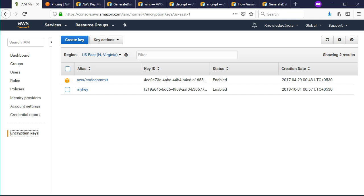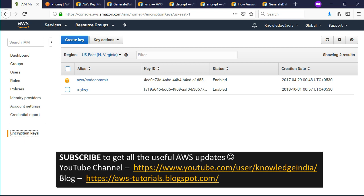Hello everyone, welcome to Knowledge India. In this tutorial I'm going to show you more things related to KMS. We are going to see how to use the encrypt and decrypt functions using a customer master key, how to encrypt some data, how to decrypt that data, what things you should take care of, and how to create a new customer master key — all with an example. This one will be quick but there's a lot to grab, so please watch carefully.